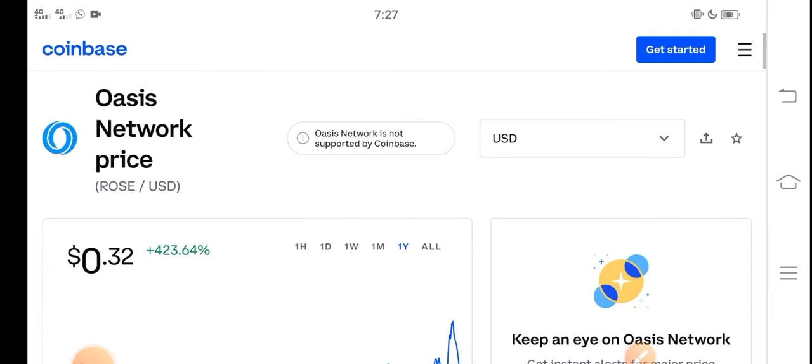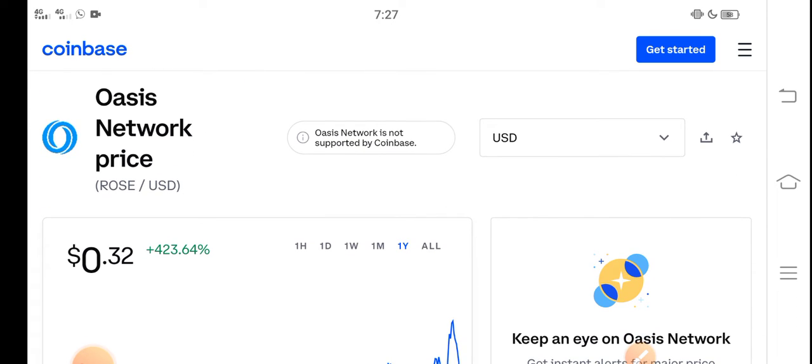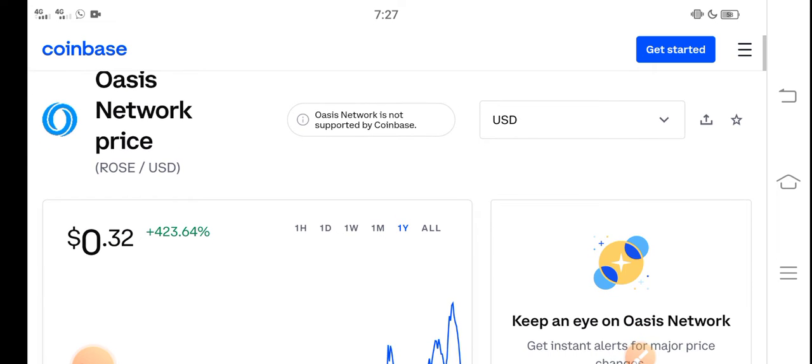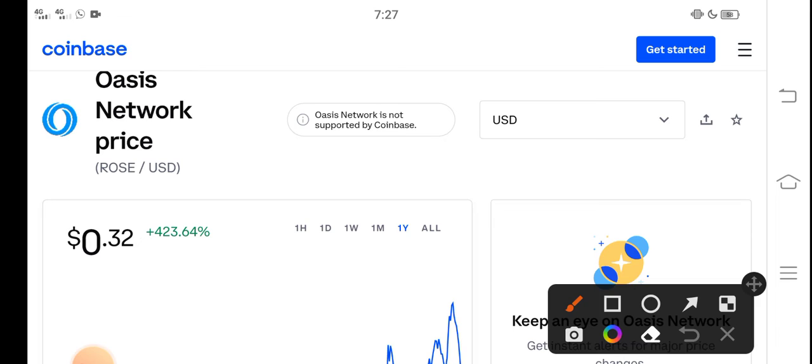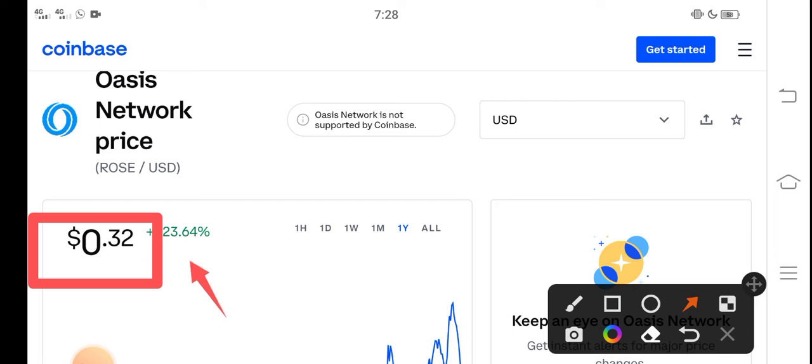At this time, if we talk about the current price of Oasis Network Rose coin in the market, the price right now is about $0.32 USD. And on the other side, if we talk about the changes, there's 23.64% positive changes in the last one year.